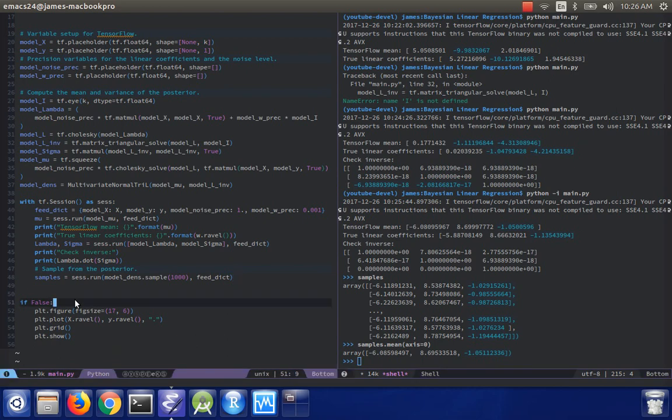So anyway, thank you guys for watching. That's about it. In this video, we saw how to implement the posterior of a Bayesian linear regression in TensorFlow. And we also saw a few numerical computing techniques that we can use to make sure that our calculations are stable.